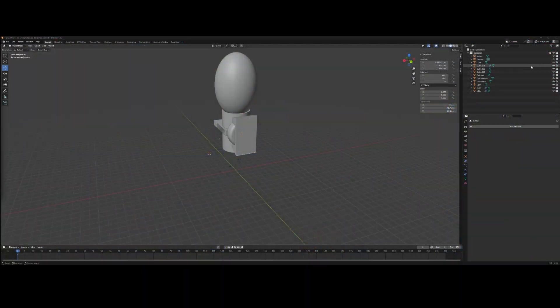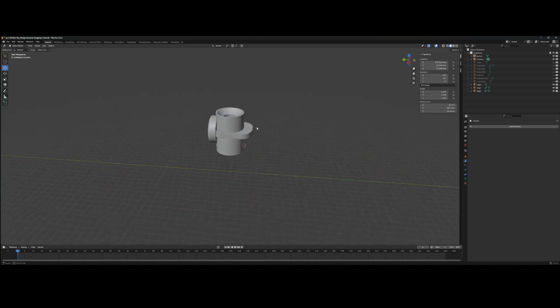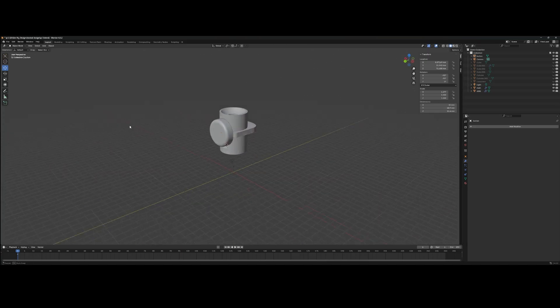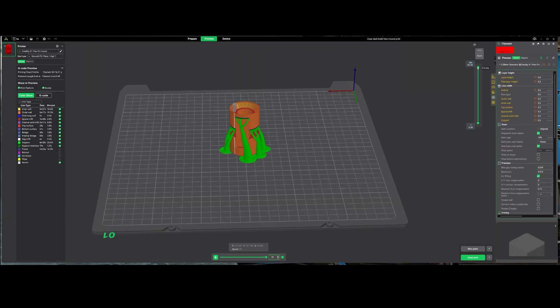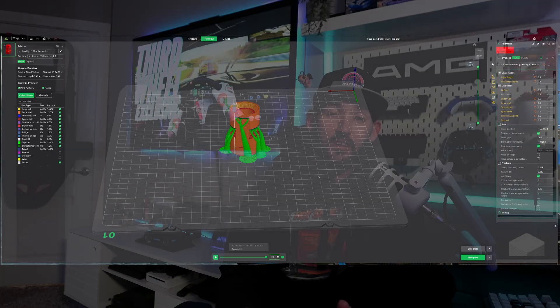Before we go any further in this video let me be fully transparent with you guys. I've only been 3D printing and using CAD software and slicers for about three months. Prior to getting this printer, about two days prior really,